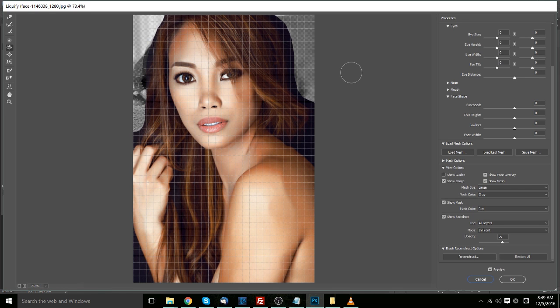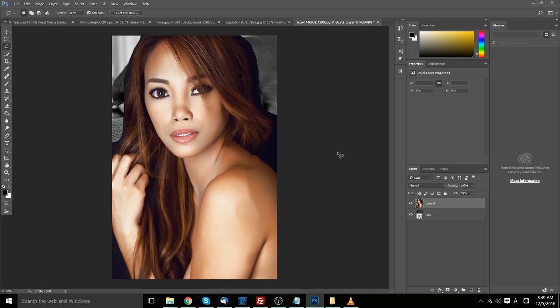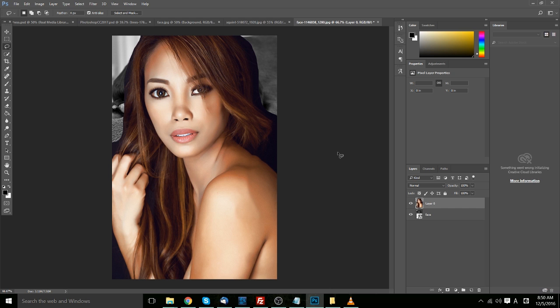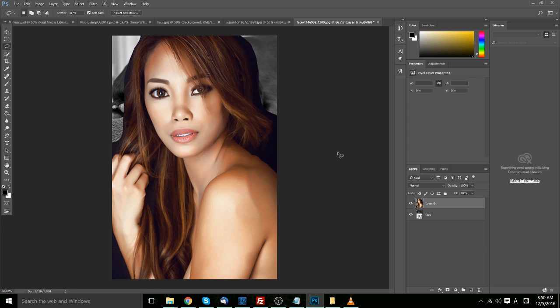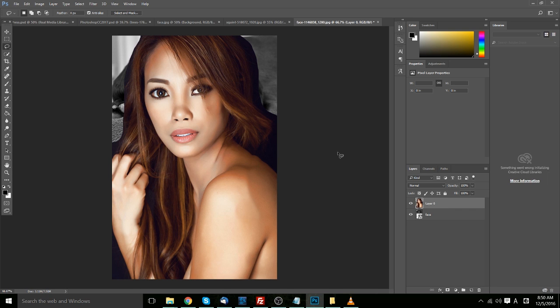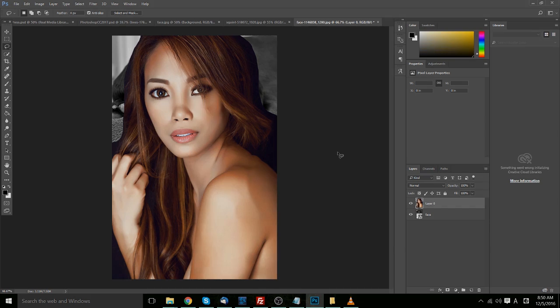So that just about wraps up the main changes in Photoshop CC 2017. As you can see, a lot of it has to do with the new features in liquefy. So if playing around with people's faces and making them more beautiful is something that you are really looking to, you're probably going to appreciate the 2017 update to Photoshop. But as always, it's a fantastic tool. I've been Chris, thanks for watching, and hopefully I'll see you guys in my future content.